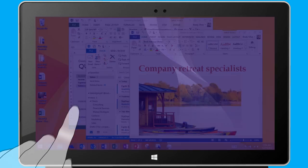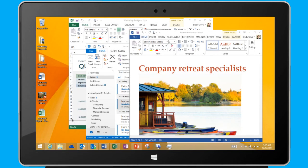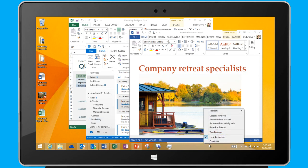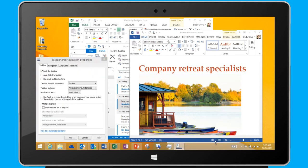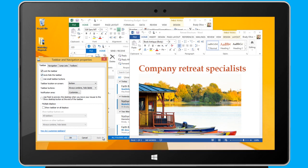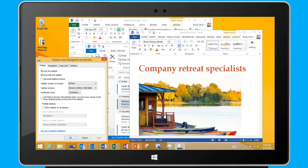To begin, let me show you how I customize the taskbar to fit my preferences. I right-click the taskbar and then choose Properties. Here, I can automatically hide the taskbar to provide more workspace on my screen. I click Apply and now the taskbar disappears, unless my mouse is hovering over it.